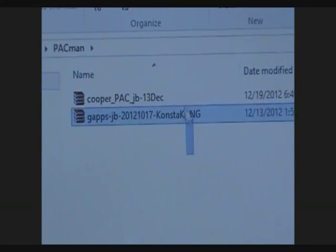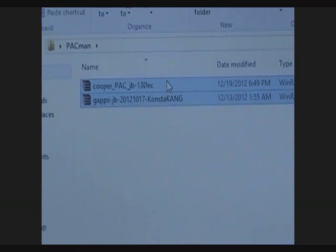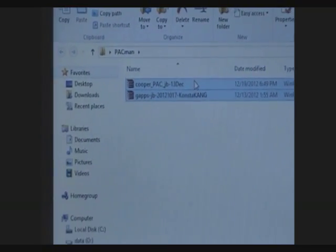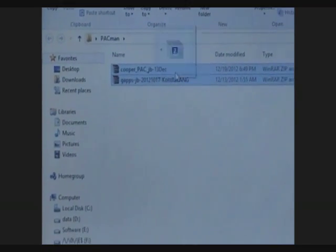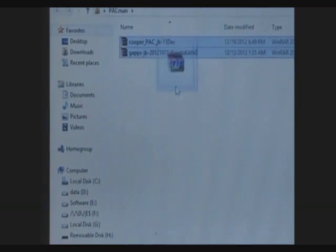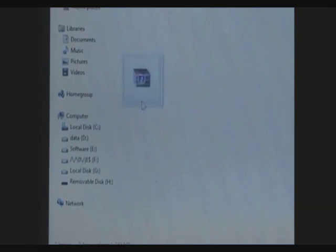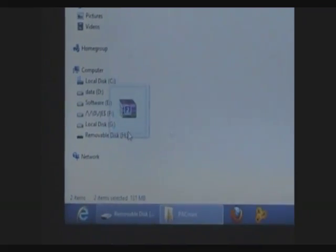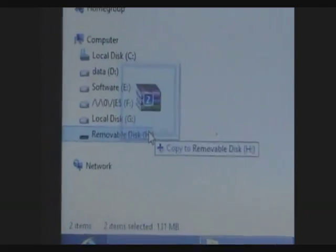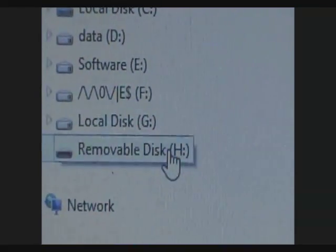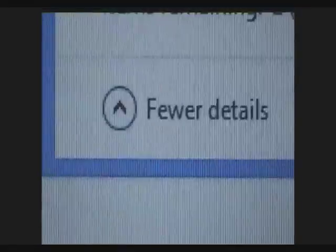To install this ROM we need these two files — the download links are provided in the description. After downloading, copy these files into the memory card of your phone.